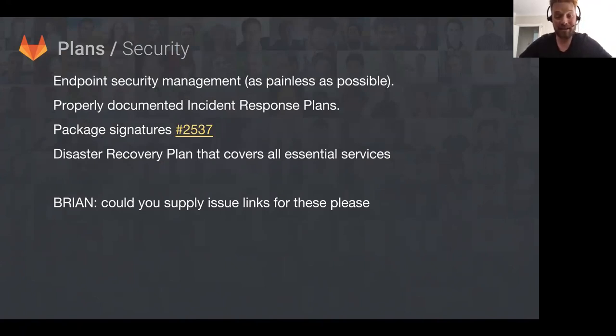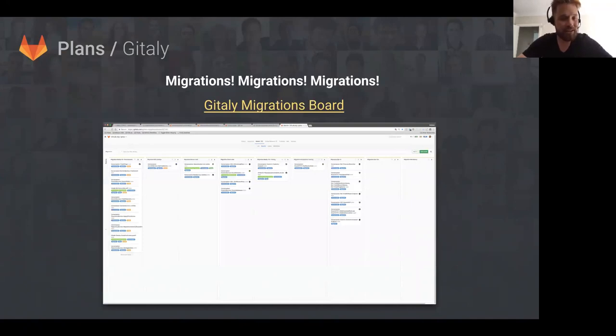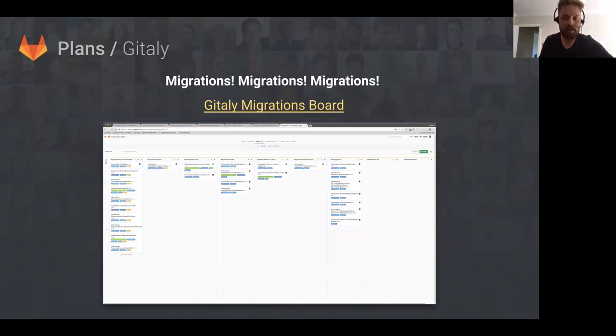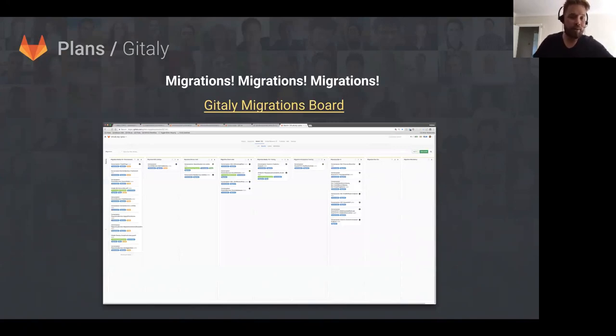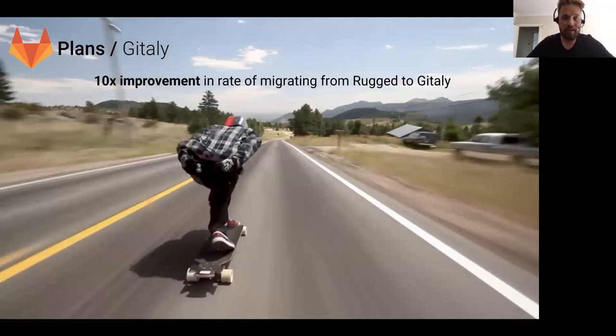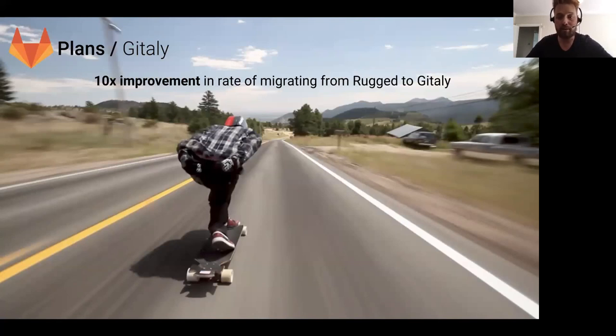Some other security-related plans are endpoint security management, properly documented incident response plans, package signatures, and a disaster recovery plan. Something from the Gitaly point of view—really what we're working on is migration. We're taking individual pieces of code and pulling them out of Rugged from the GitLab CE codebase and moving them into Gitaly. This is quite a laborious process and we're carrying them through one at a time. We've got a board and pretty much all of our migrations on that board, and the point is to move things from left to right across that board as fast as possible. The other plan for Gitaly we're working on at the moment is how we can basically speed up our rate of migration at least 10x, and that's something we're looking at quite seriously right now so we can get this in as soon as possible.